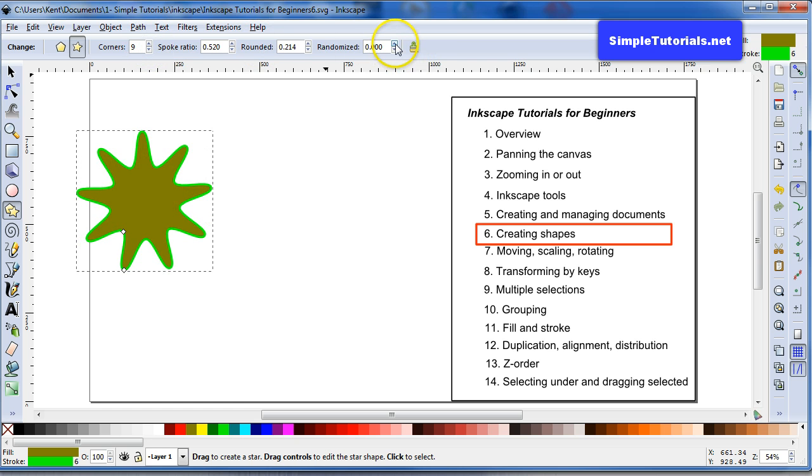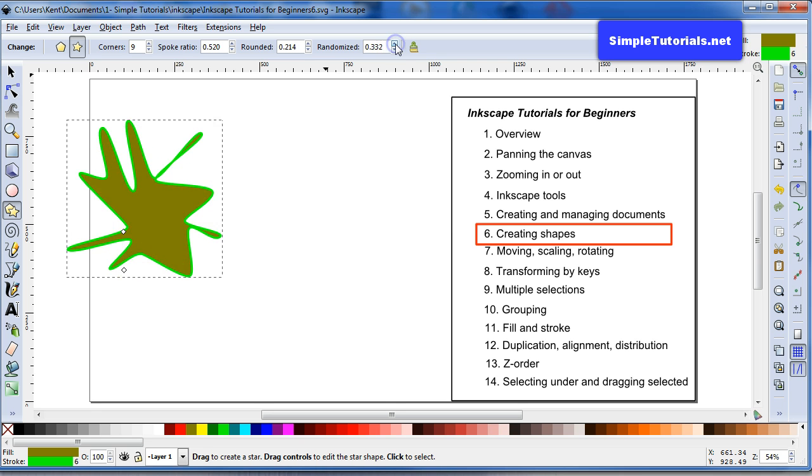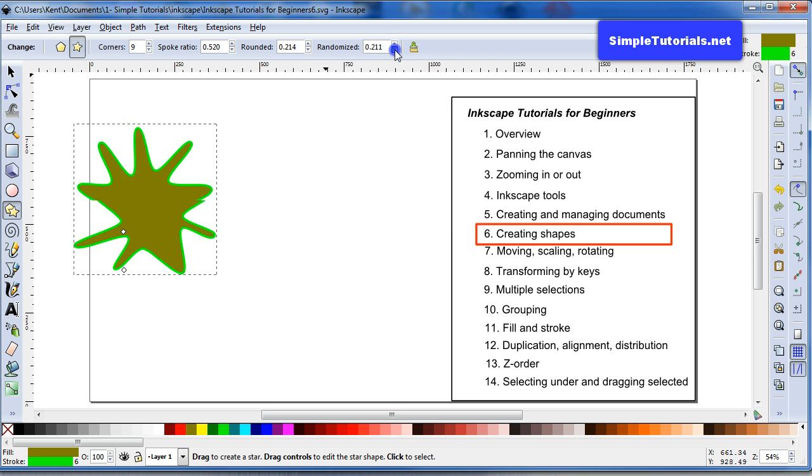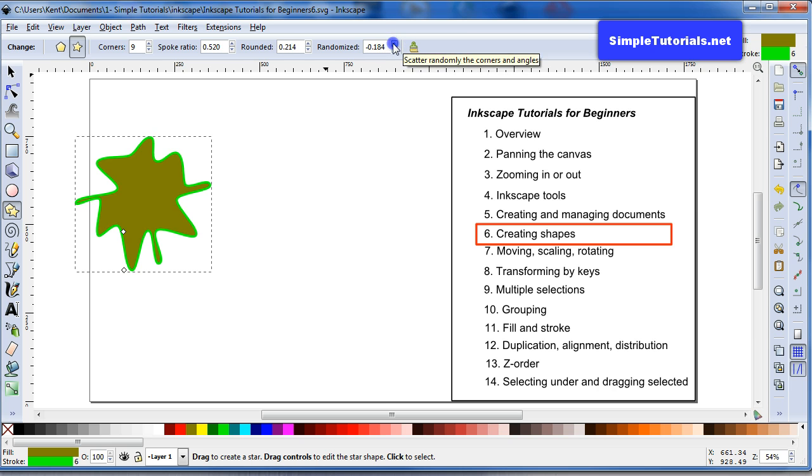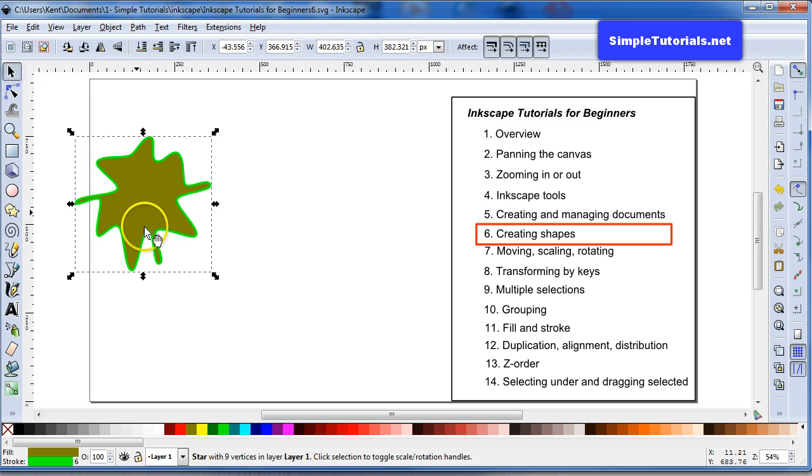And then you can have randomized. So it's a randomized, looks like, radii dimension. I don't know. Okay, that's enough of that.